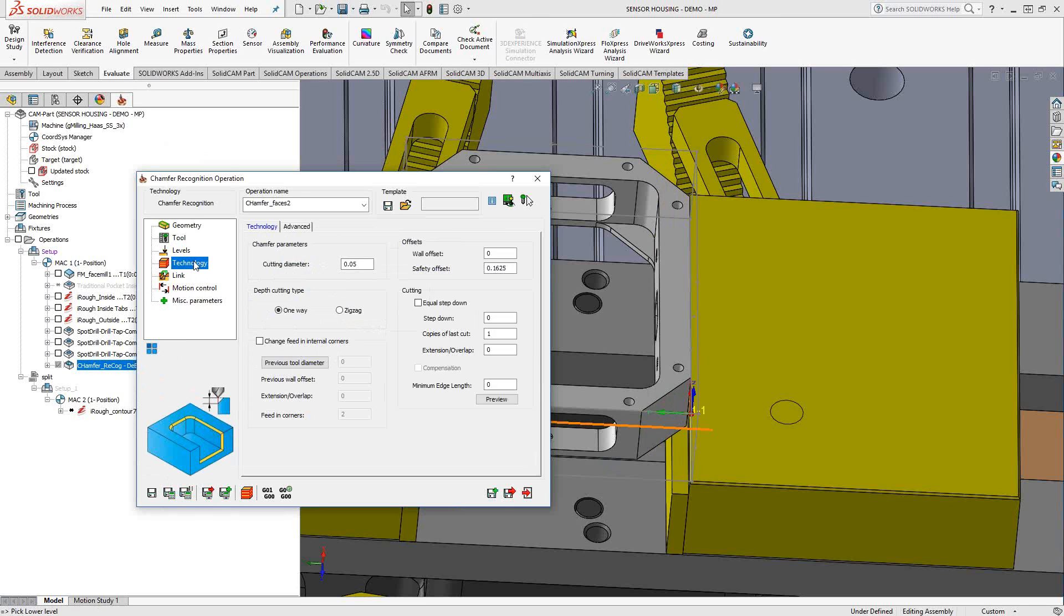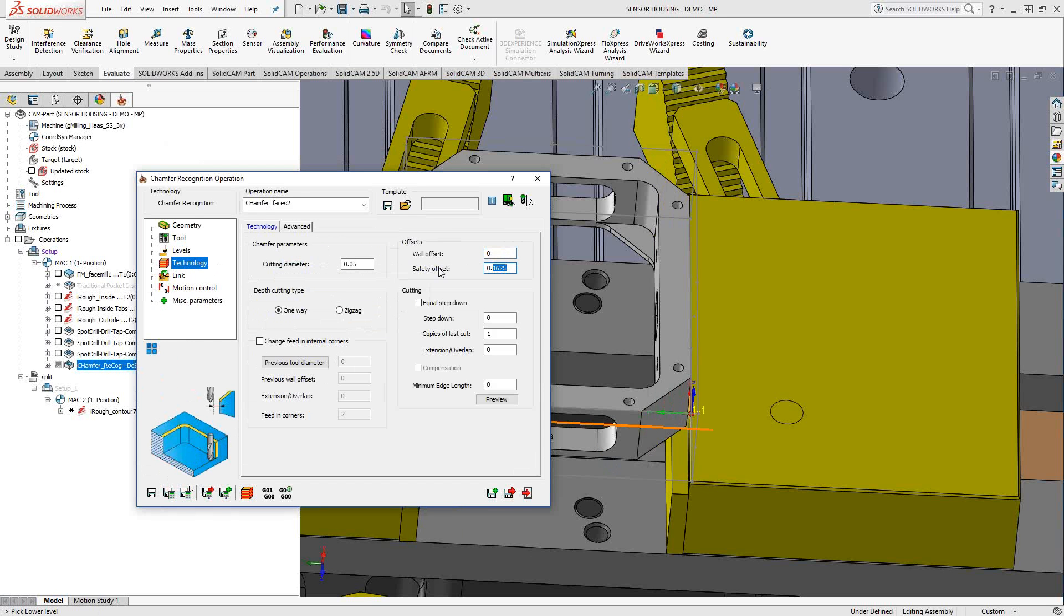Under the technology section, you see some parameters here. Basically, it's all geared towards just doing chamfer but in kind of a profile operation style. So you do still have your wall offset. You don't have your floor offset because obviously there's no floor for a chamfer, but what you have is your safety distance, your safety offset. This is what makes this different than the chamfer option in the profile operation.